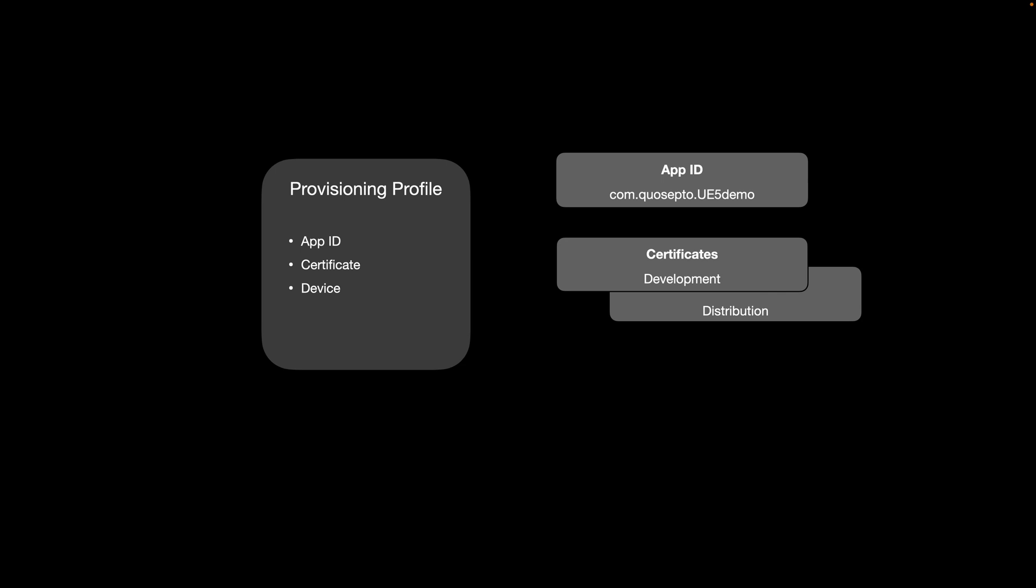Certificates—you could have certificates for development or for distribution. For development, this is the part I'm going to talk about in this series, which would allow you to install it on your own device.